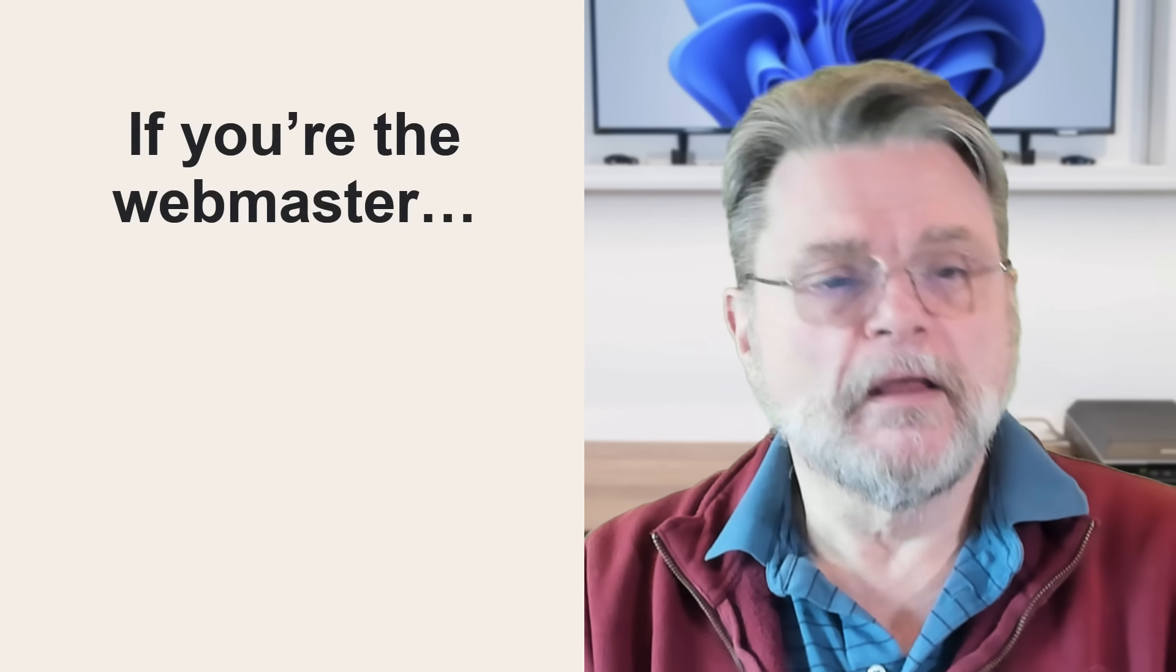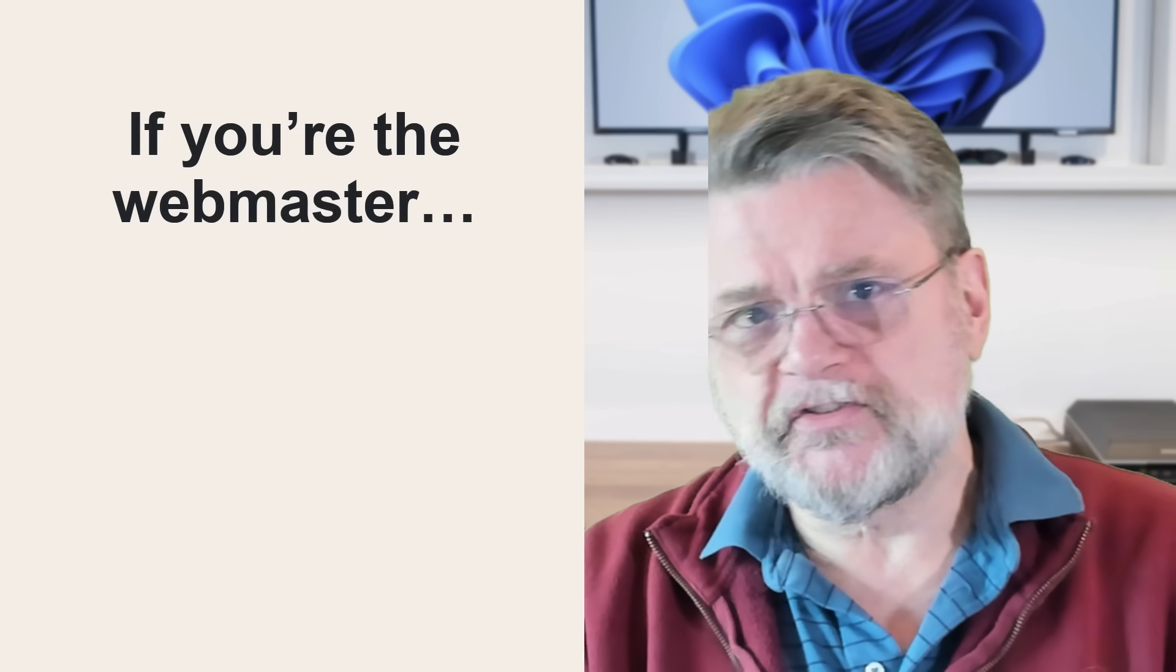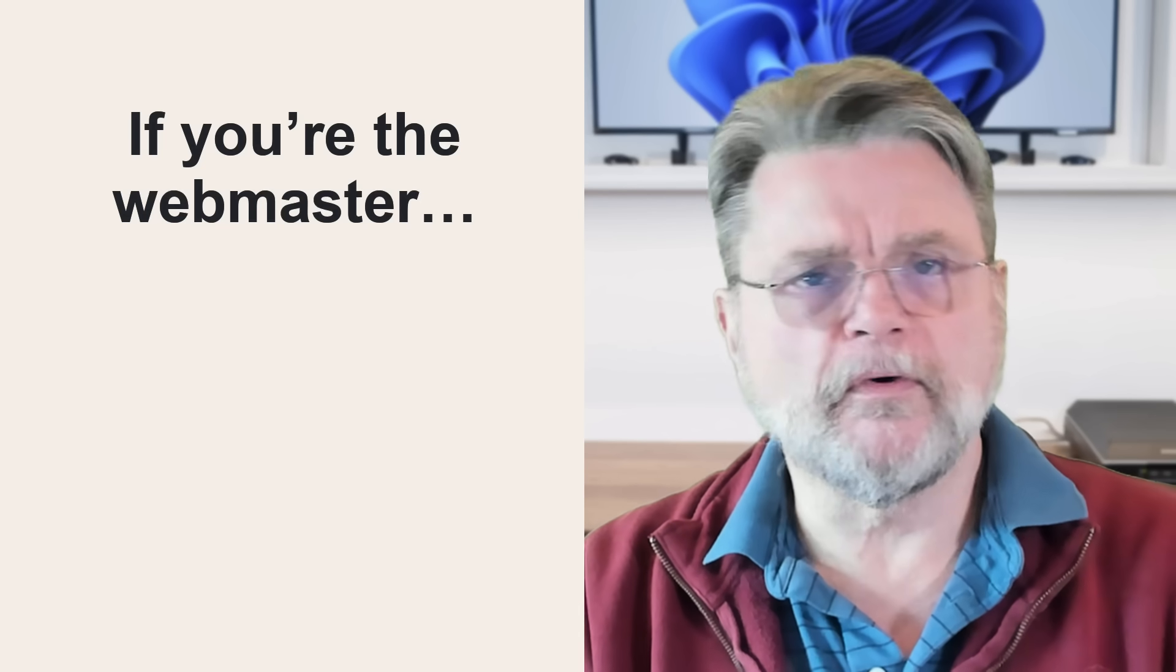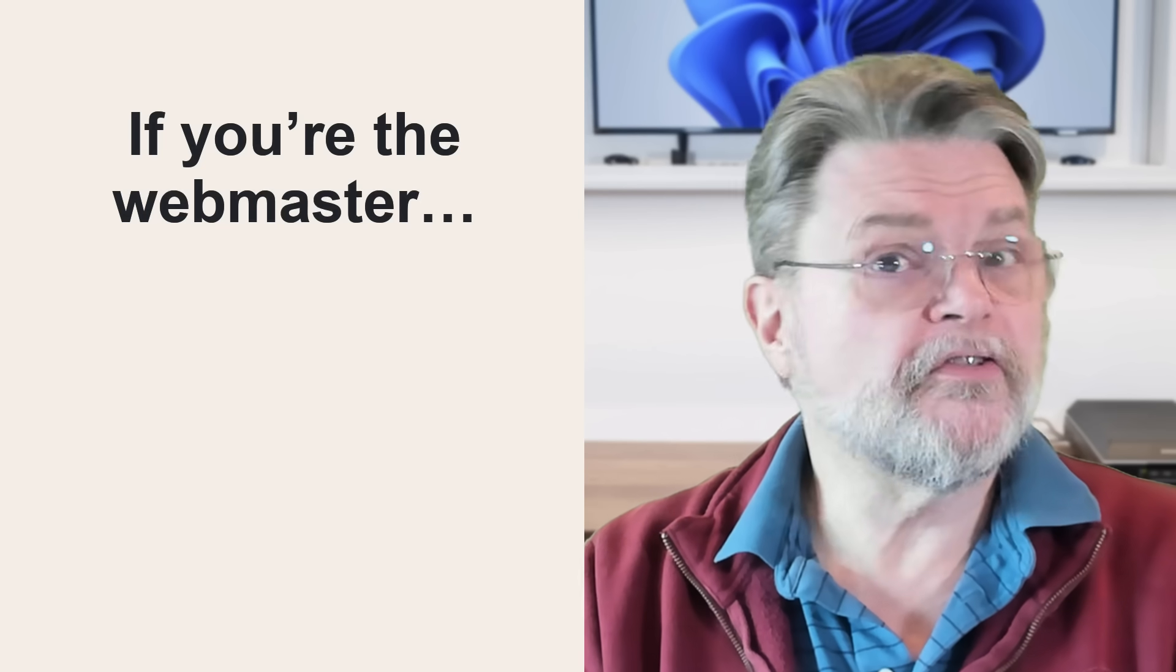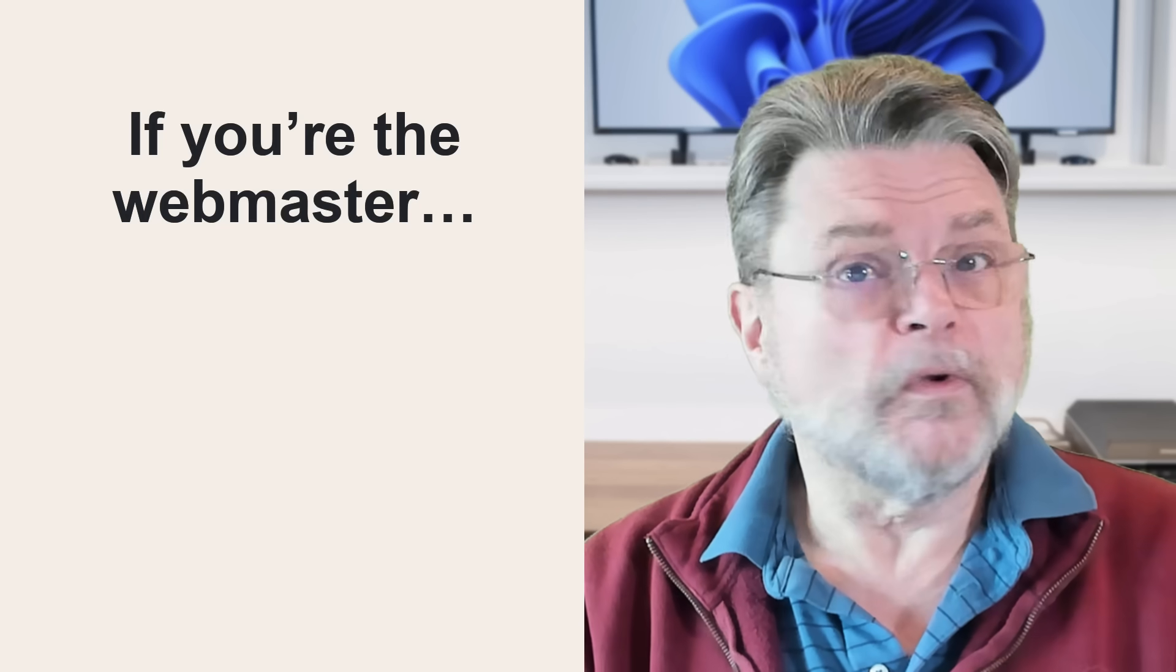These kinds of things can potentially reset some of that confusion and hopefully get the next request through. Now, if you're the webmaster, if you're the person responsible for the website that is throwing internal server errors, you got some work to do.